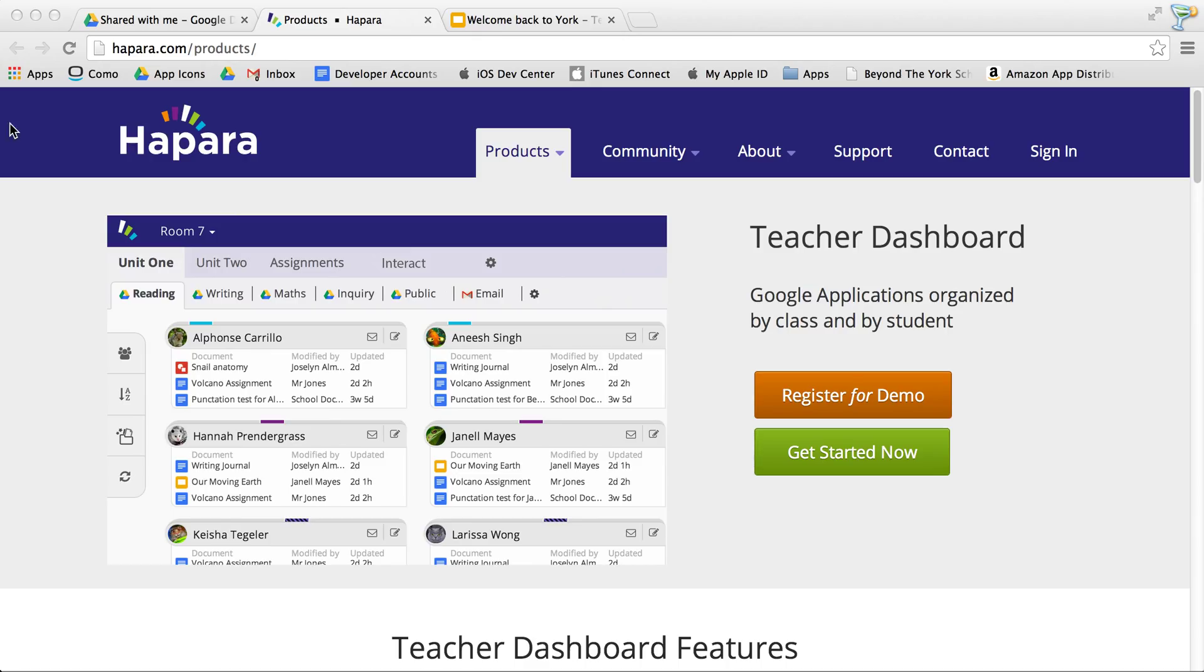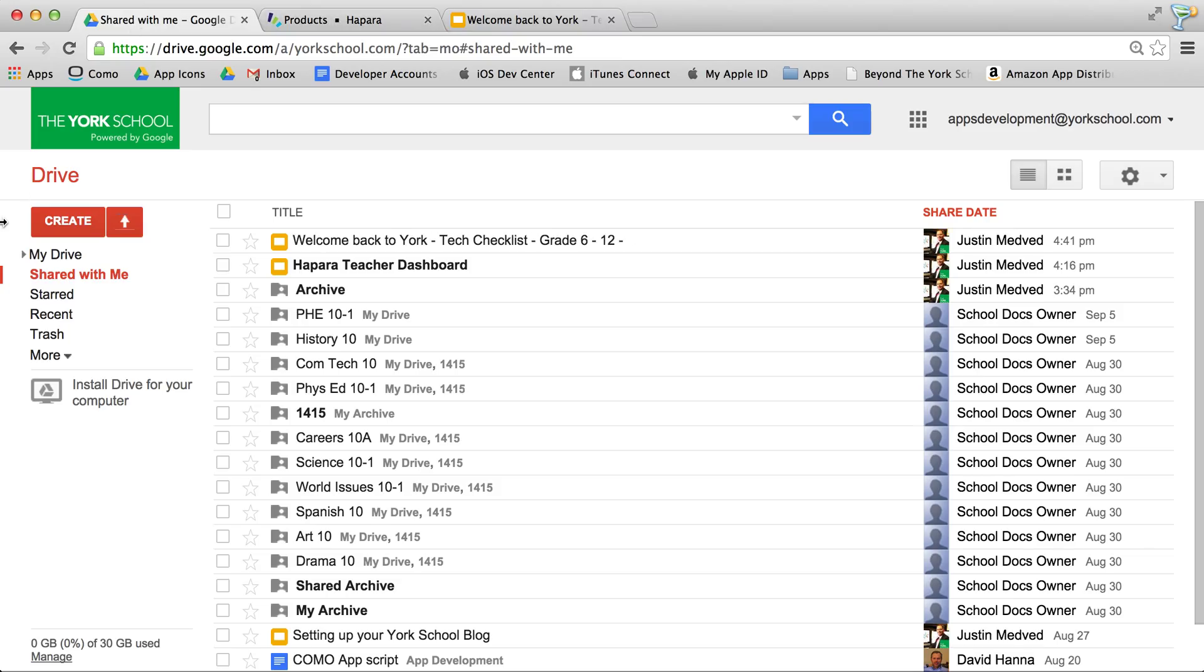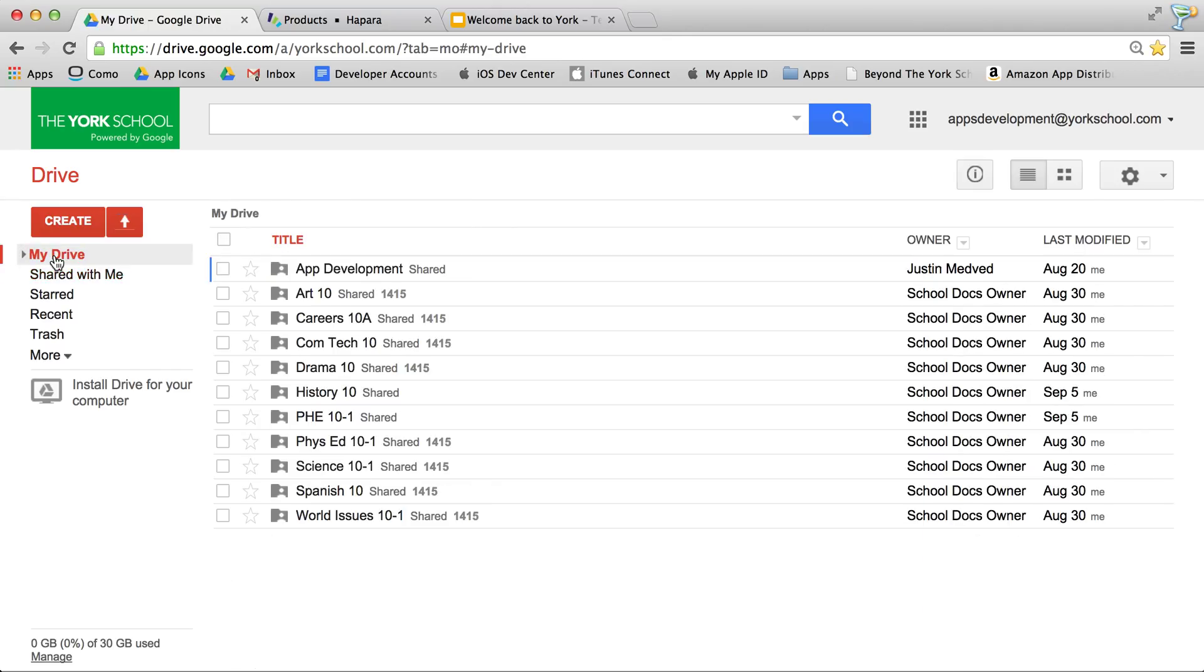On the student end, not much changes. You're going to have some new folders show up in your drive. These folders will be shared with you along with the documents inside them between you and the teacher.